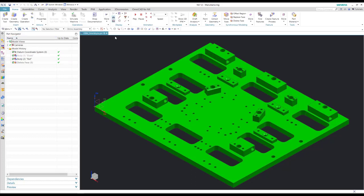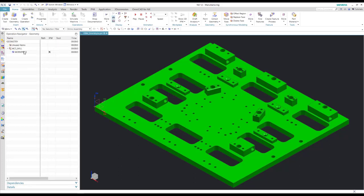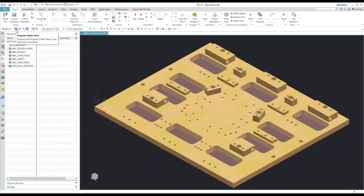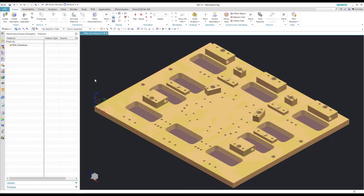You'll see here there are no tools associated with the part. Here's our workpiece and our program order view. So we have nothing in here, and what I want to go to is the machining feature navigator.